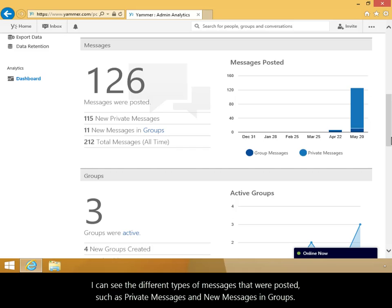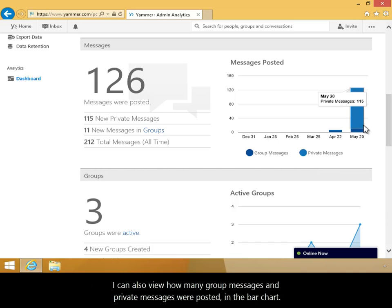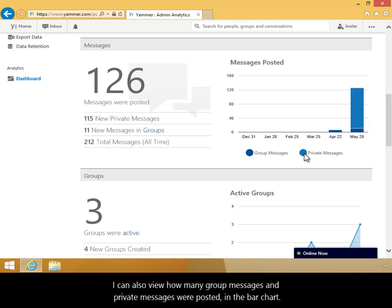I can see the different types of messages that were posted, such as private messages and new messages in groups. I can also view how many group messages and private messages were posted in the bar chart.